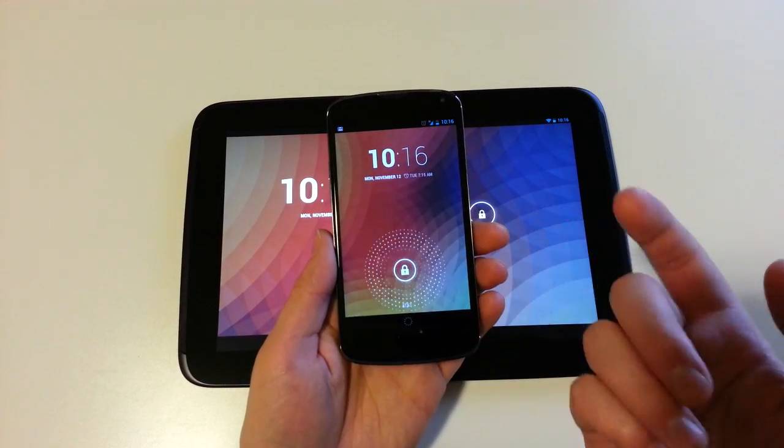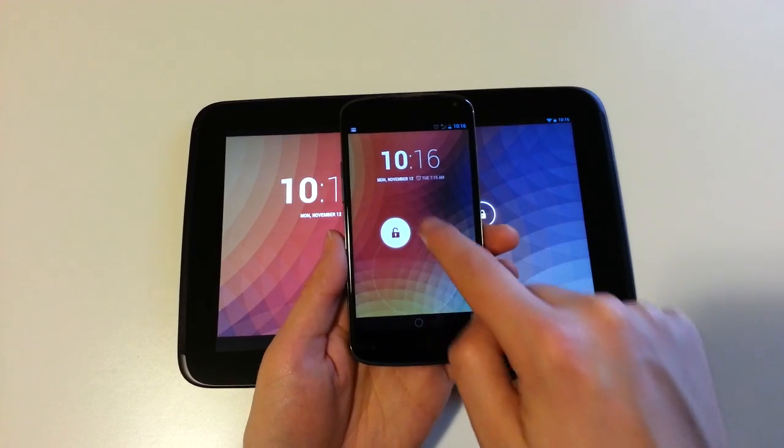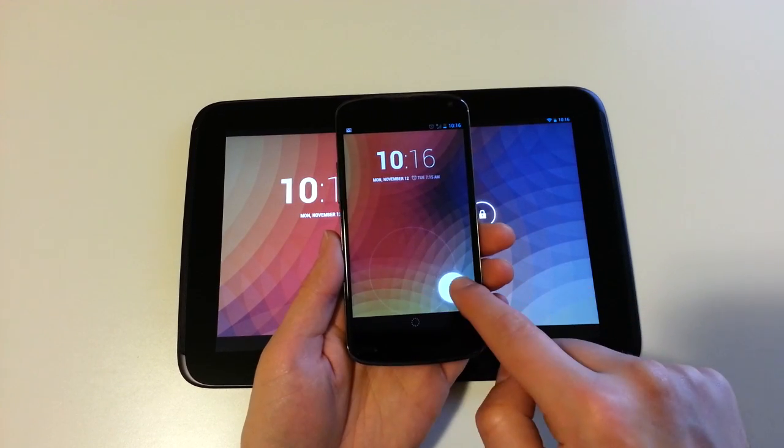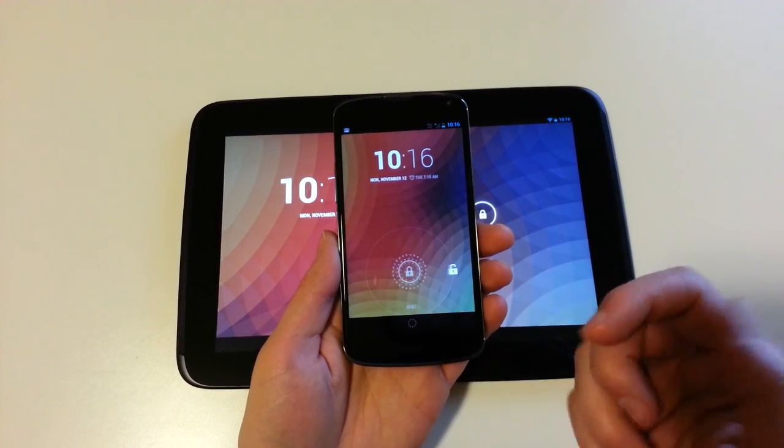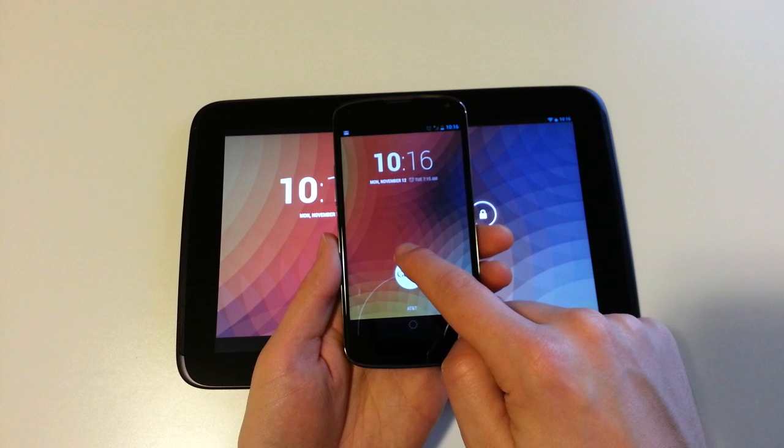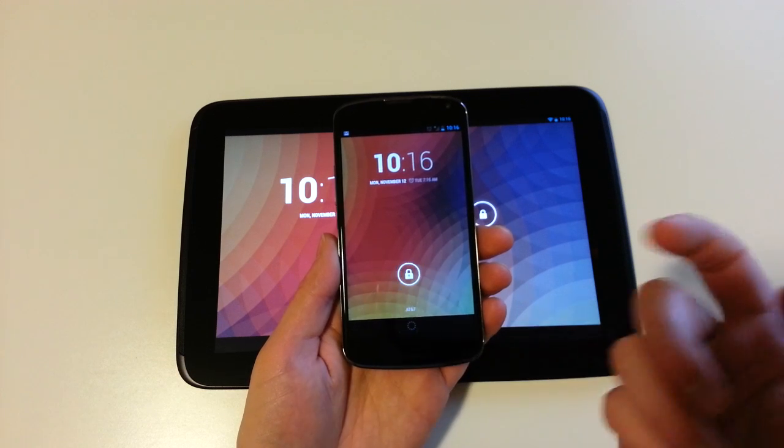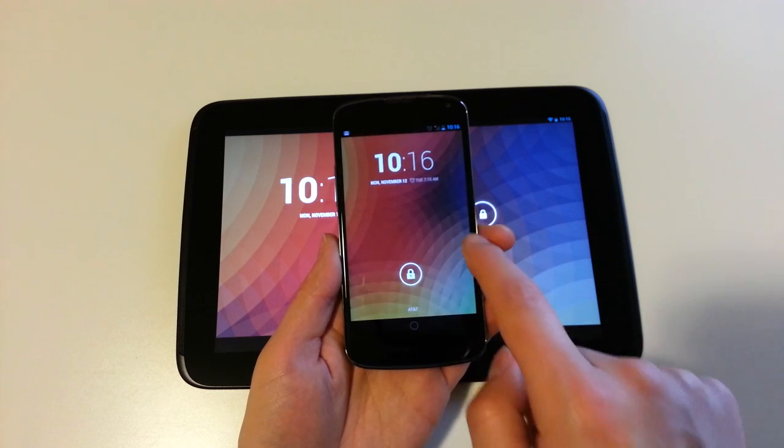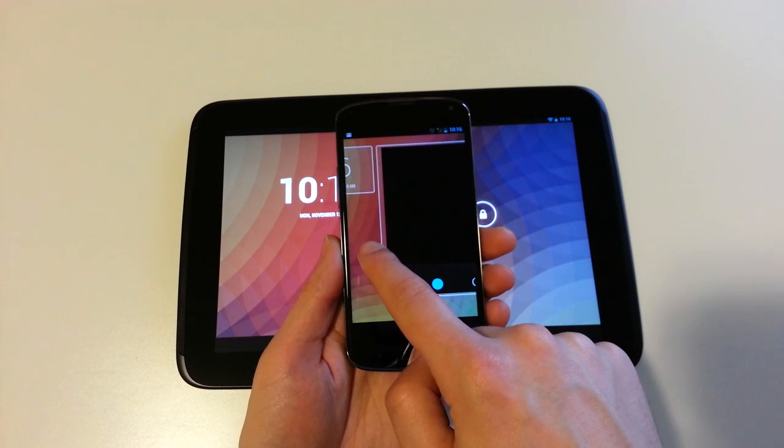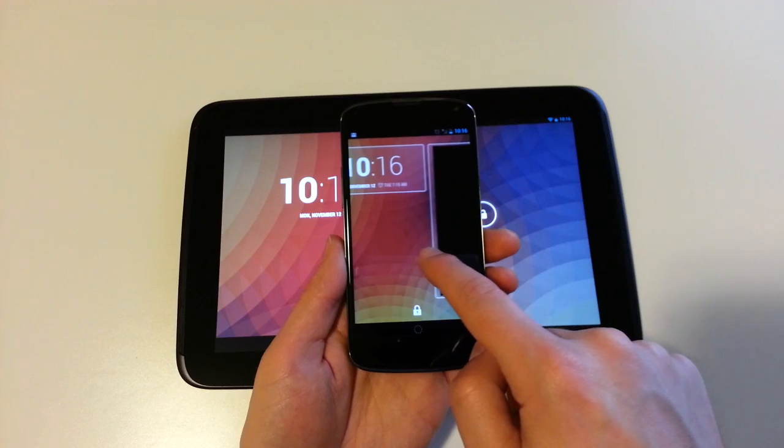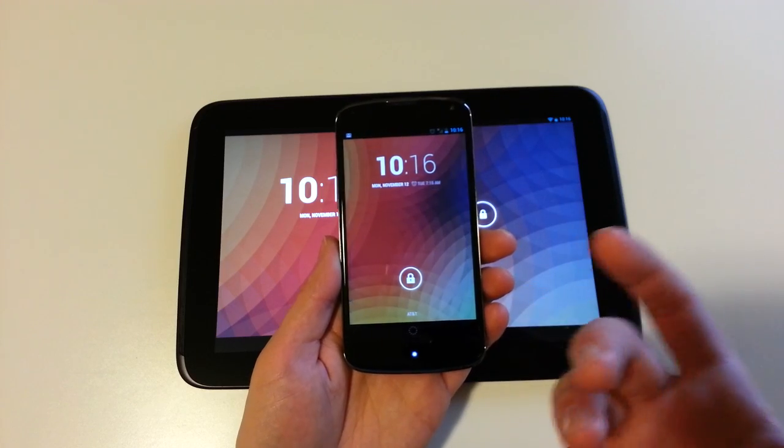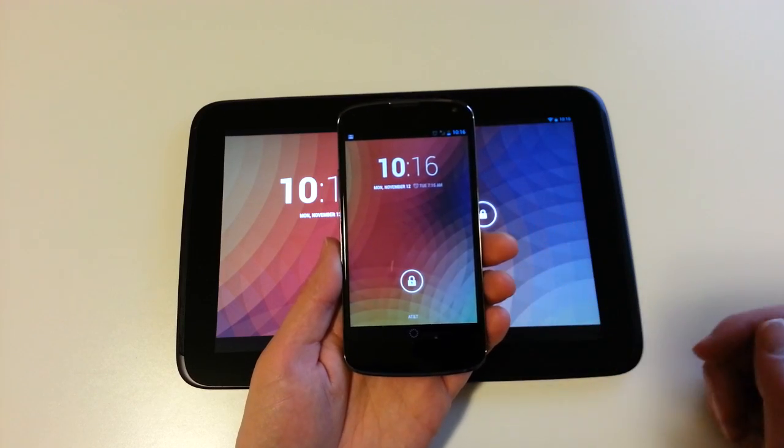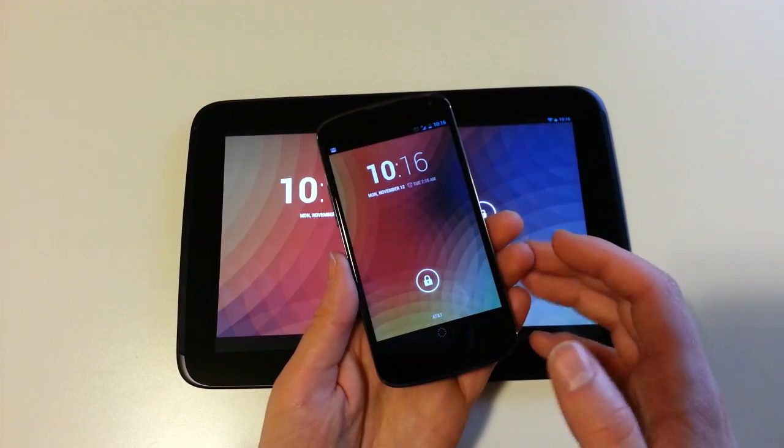So if we look at the phone version, you can see it pulls up, and I can unlock it in basically any direction. Then down here I can pull up to Google Now, and to get to the camera, you just swipe right. It appears that they've taken away the shortcut to get to the camera on tablets.